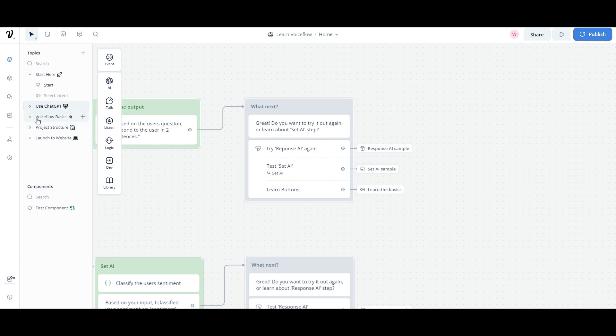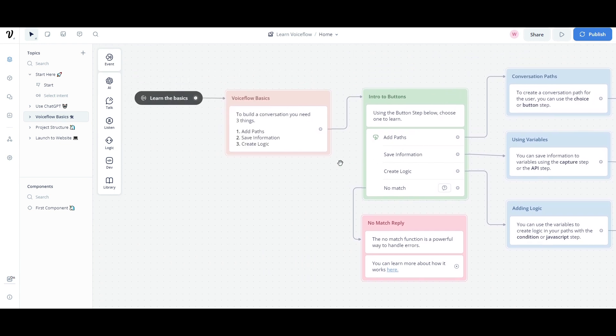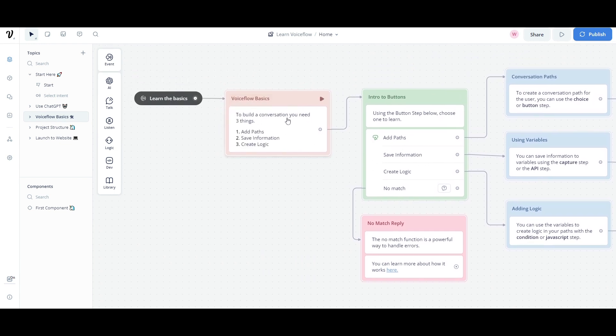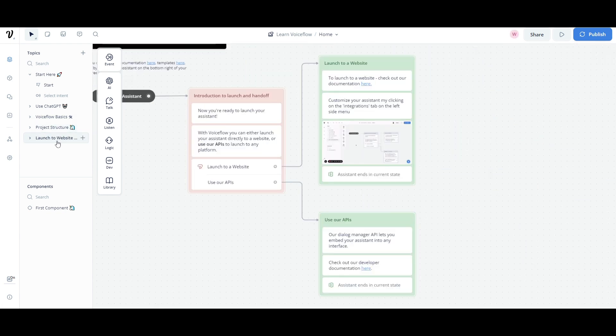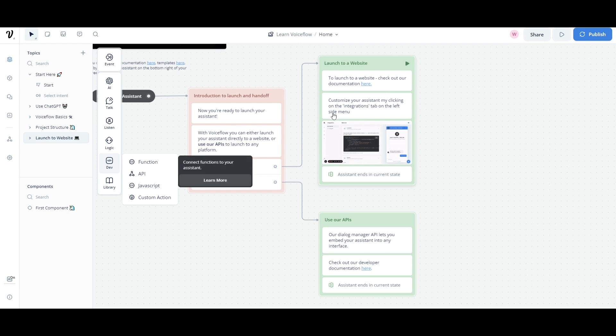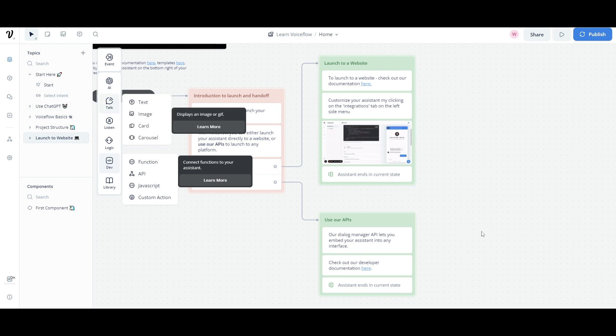Now, if you go over to the response AI sample, the workflow basics, it will showcase what is being used, and how you can implement certain things as to how you can replicate that example. Now, if you go down, you can also see that you're able to launch this to a website. And this will basically teach you how you can do this, where you can customize your assistant by clicking on the integrations tab on the left side, and you're going to be able to integrate it outwards to any sort of workflow that you want to publish it to.